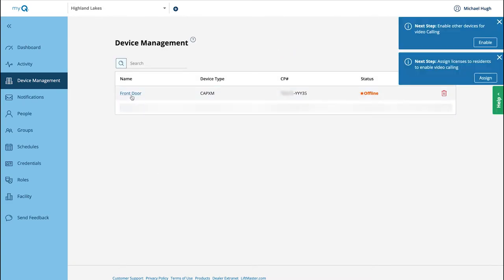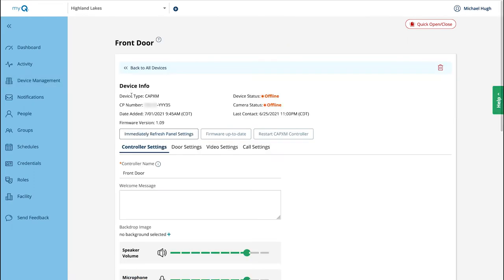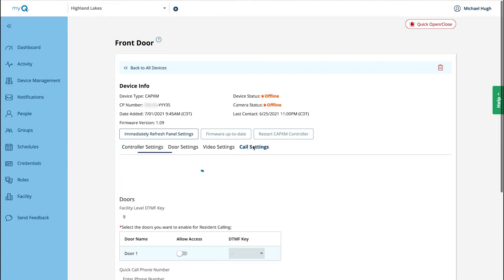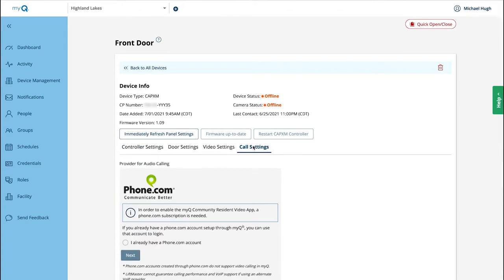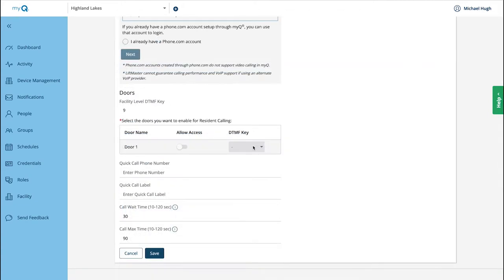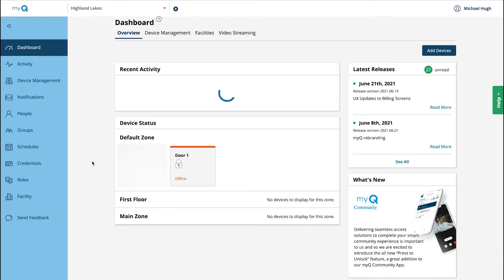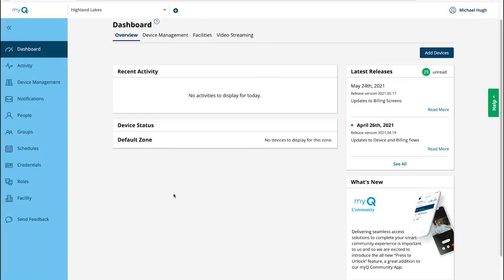The device is now listed in the facility's Device Management tab. Select the device or entrance. You need to associate the phone.com account with one or more doors. Click Call Settings. Click to allow access for the desired doors. Click Save. Next, add the credentials. Click to expand the menu sidebar. Click Credentials.